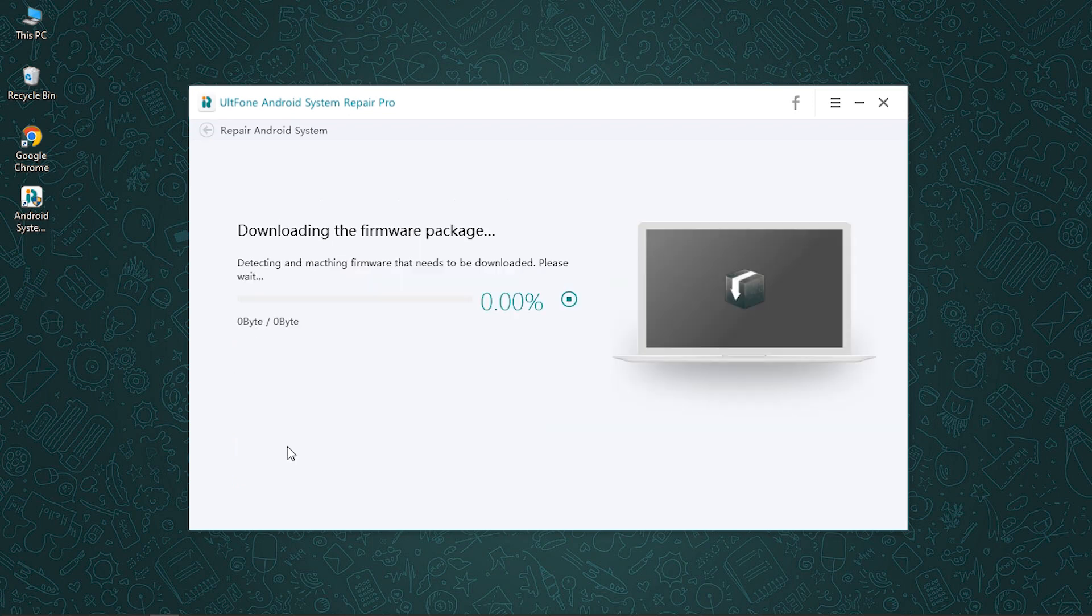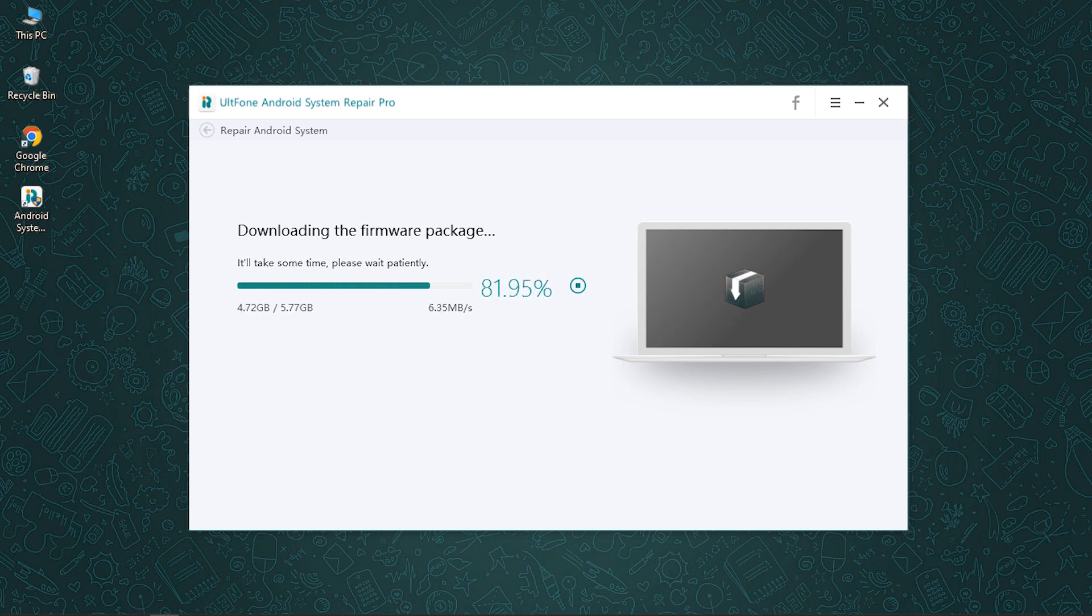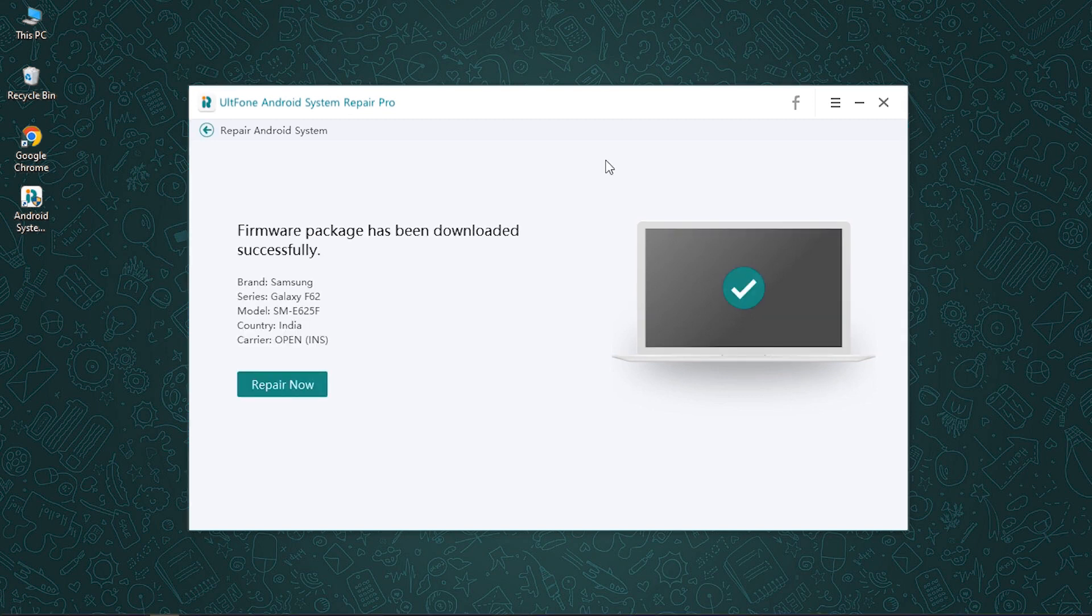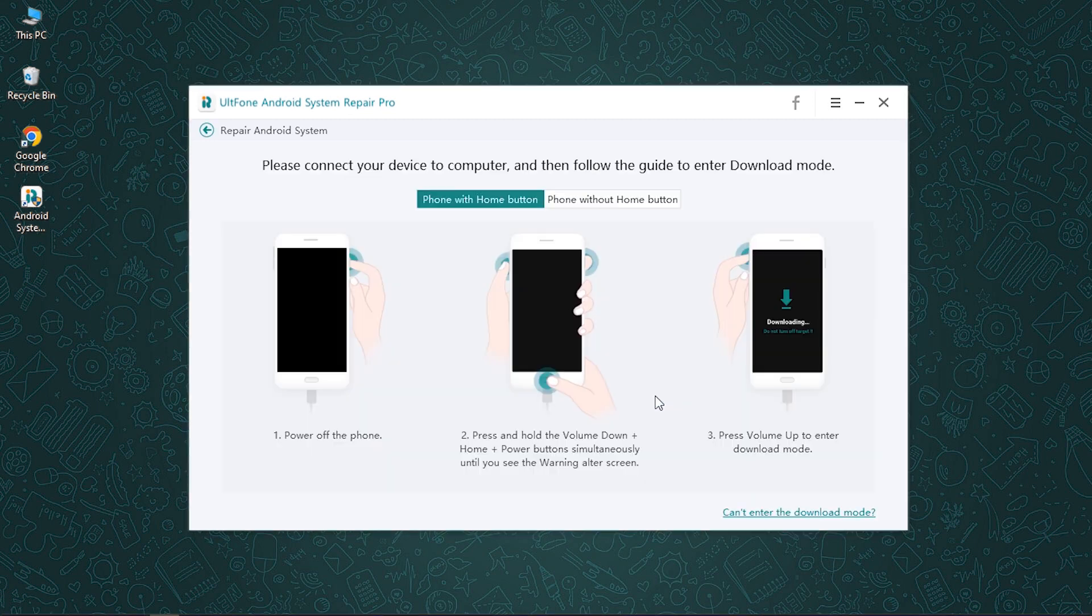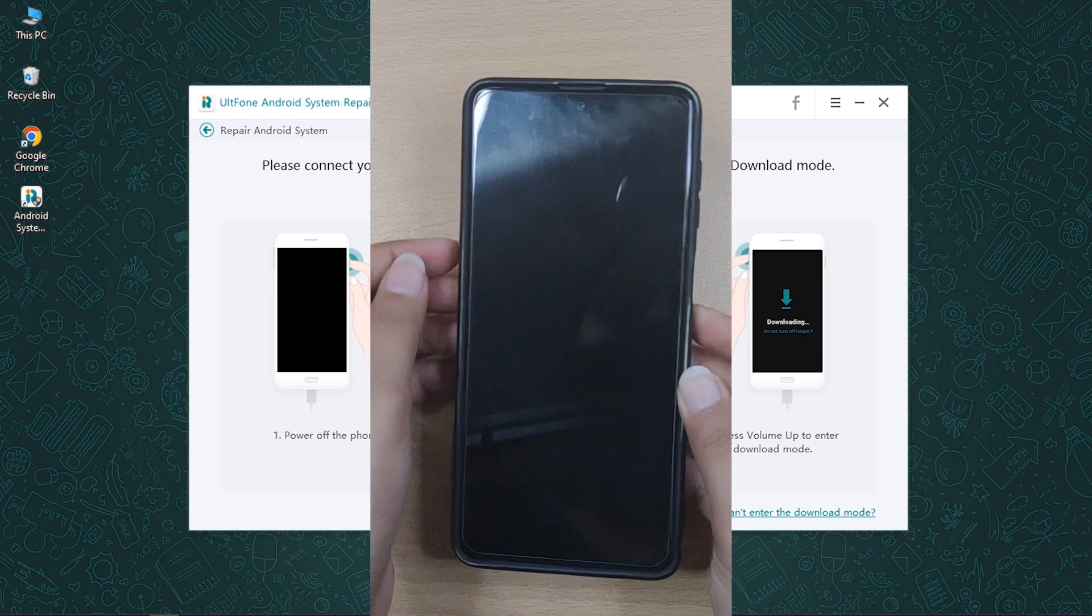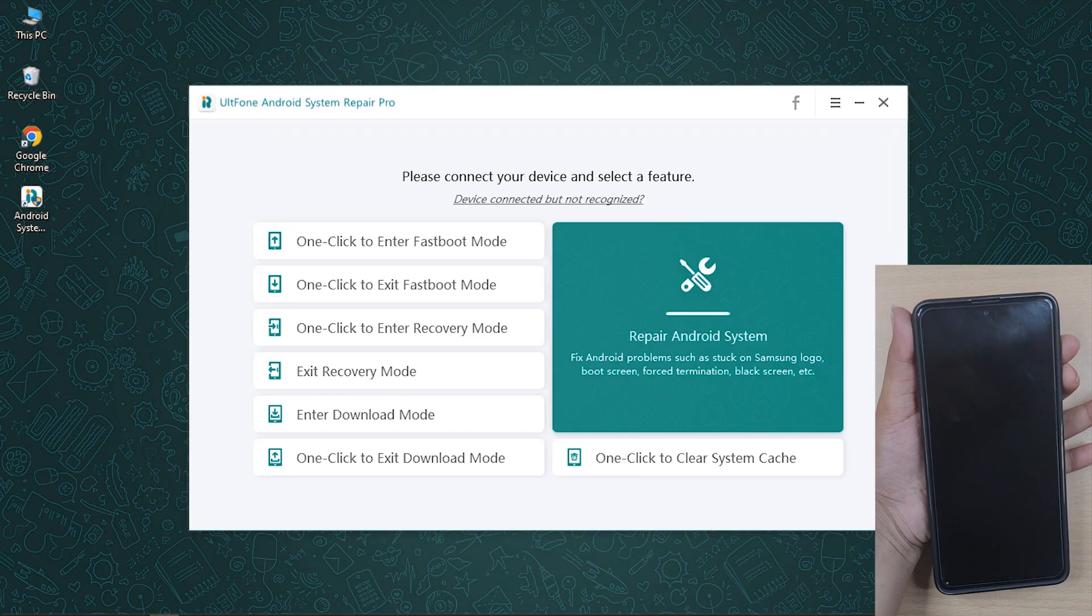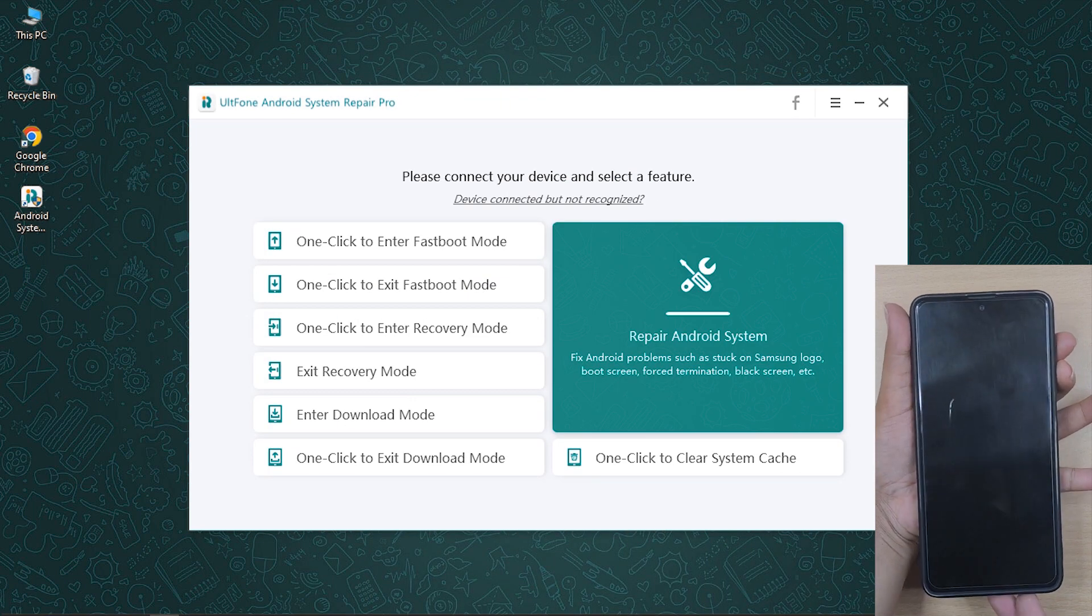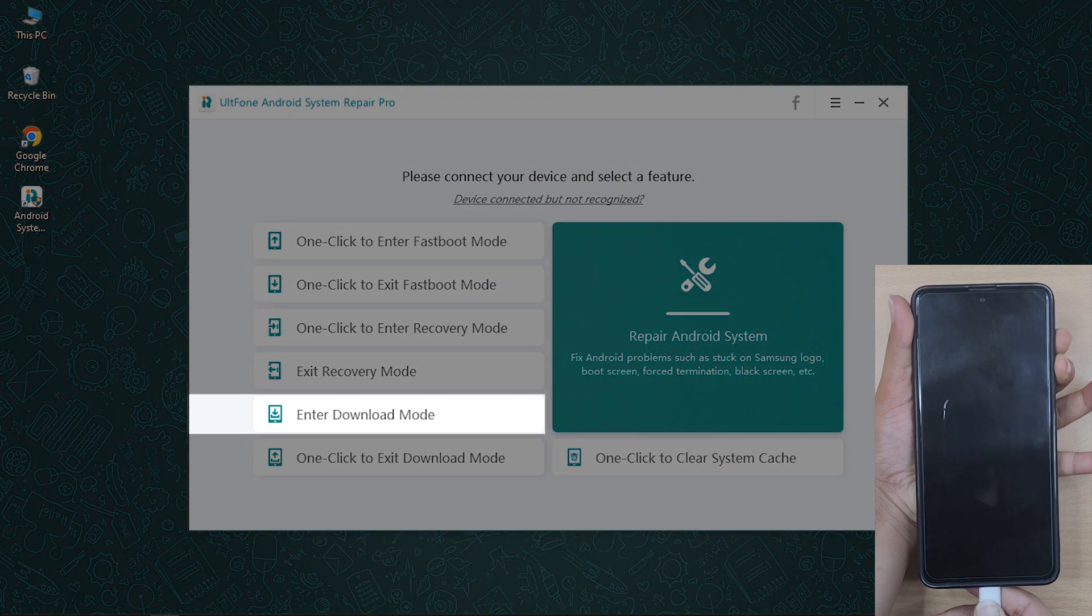Hit next and the program will then start downloading the firmware package suitable for your device. After a little while, the firmware package will be downloaded successfully and you can then click on the repair now button to proceed. Next, you will be asked to put your device into download mode. Put it by following the instructions shown on the program screen, or you can make use of the enter download mode feature of this tool, a one-click way to put your device in download mode.